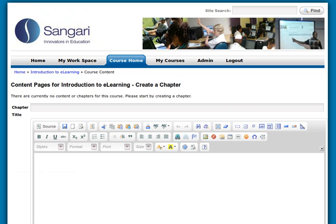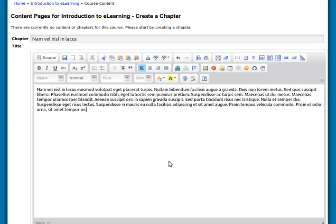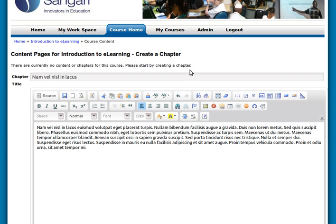Let's use some text — we'll use text from a Lorem Ipsum file, so it's totally meaningless — and we'll paste in some text. What are we creating here? We're creating a chapter. Before you can put any content pages in, you need to create at least one chapter. The course content is divided into chapters, and because it's divided into chapters you can organize it according to topics. So let's create the chapter — it's called 'Nemvil Nissel in Lachas' — and we save that.